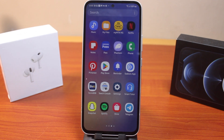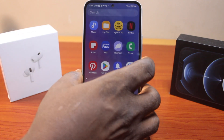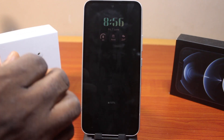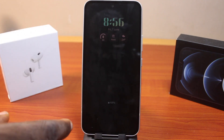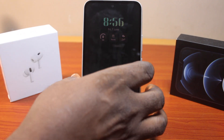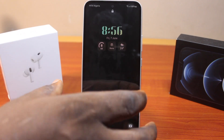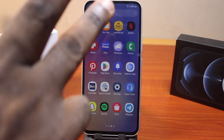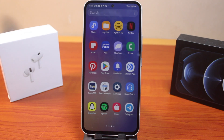In this video, I'm going to show you how to fix always on display not working on Samsung and Android. If you're using an Android phone and you discover that your always on display is not working, there are quick ways you can use to fix this. I'm going to show you at least three different methods to fix the AOD not working on Android and Samsung.